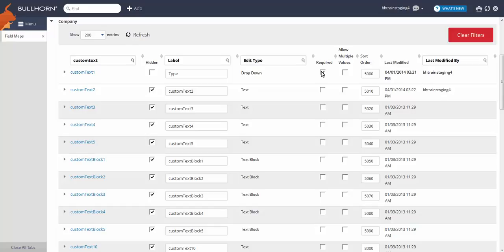Next, we have Sort Order. This is what controls where the field appears on the edit tab of a record. The lower the number, the higher it appears on the page. Just make sure not to repeat numbers. In this case, a sort order number of 140 will position the field neatly between your business sectors and ownership fields.